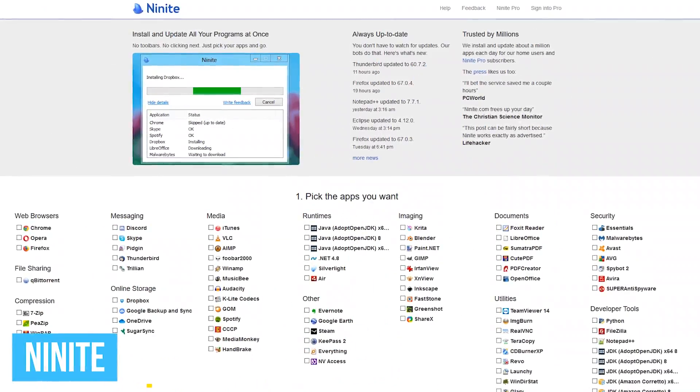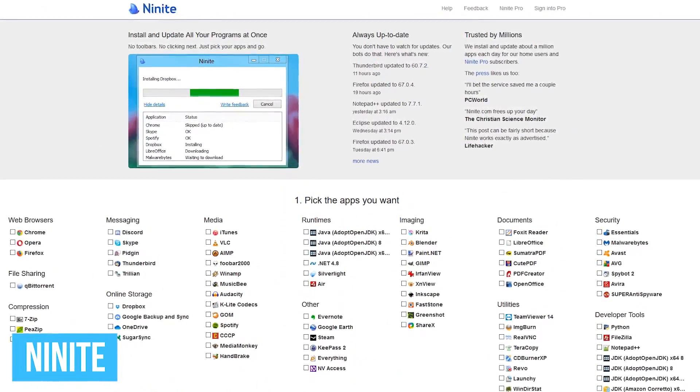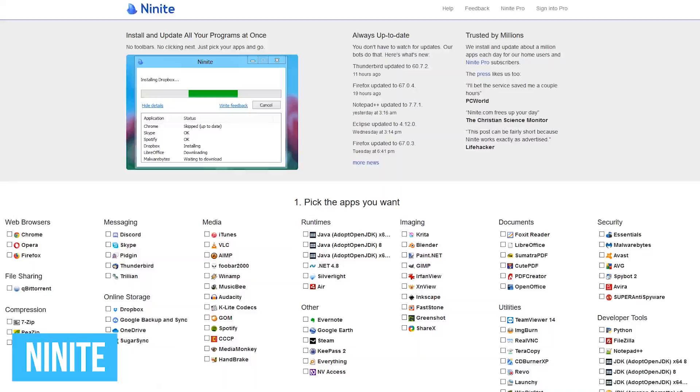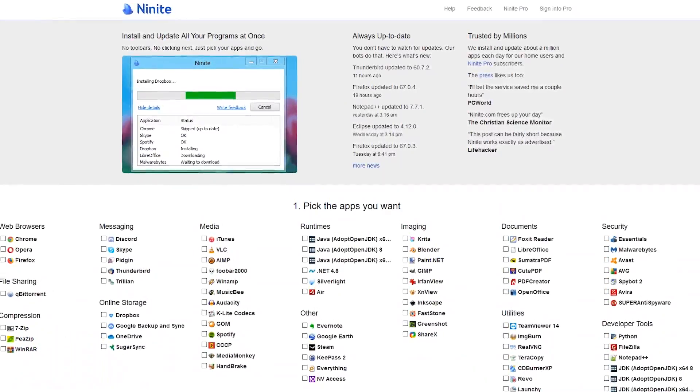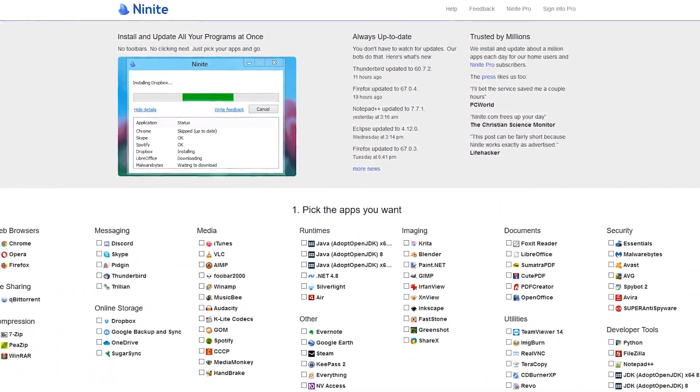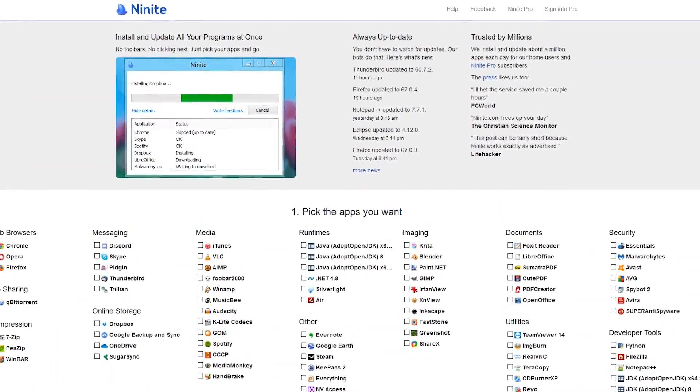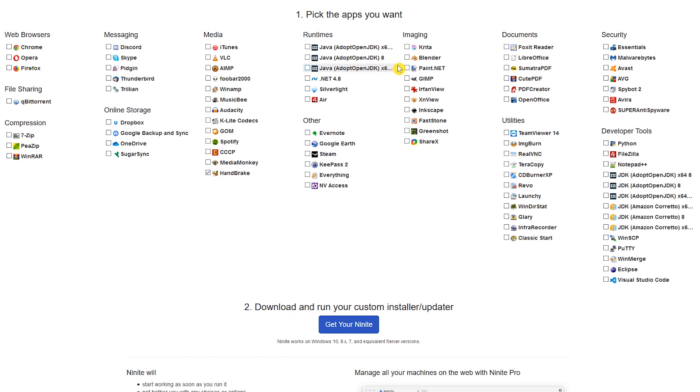When setting up a new Windows PC, Ninite is an awesome package manager that lets you install multiple programs all at once without any extra junk like toolbars. Here is how it works. Select the programs listed that you would like to install that they have available. I'll go with Handbrake, Blender, Gimp, ShareX, and Glary Utilities.